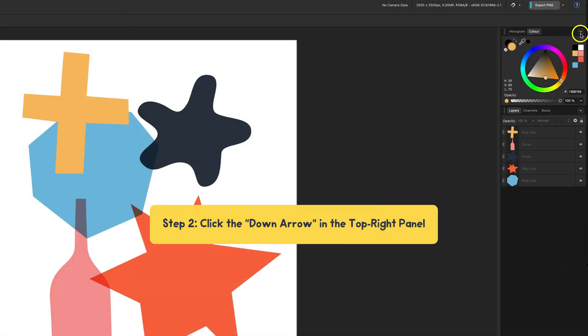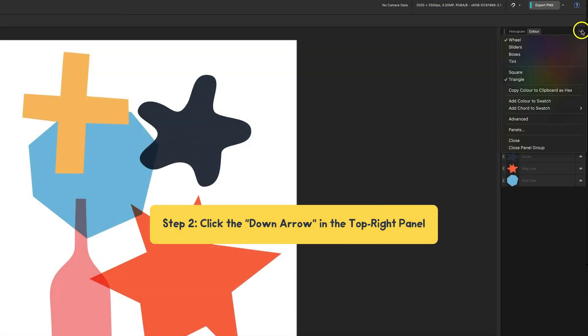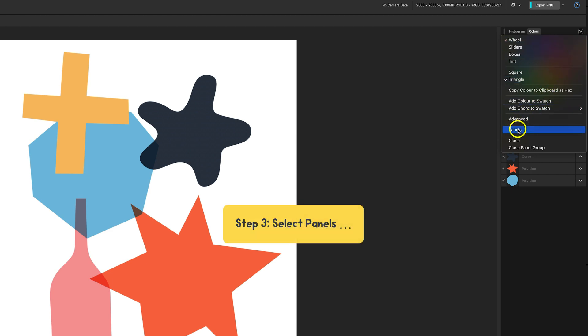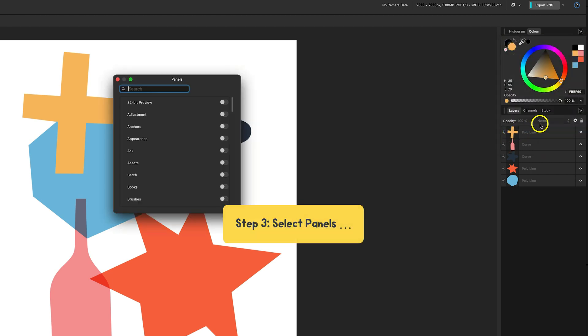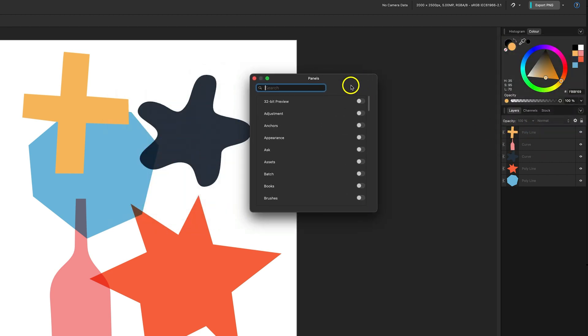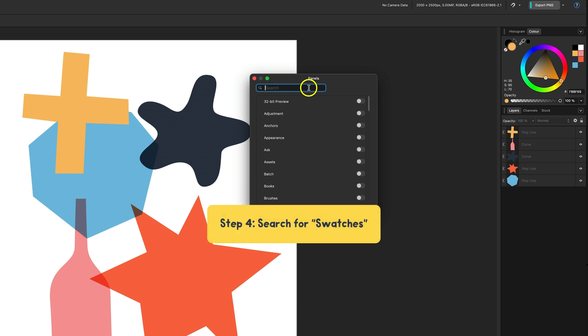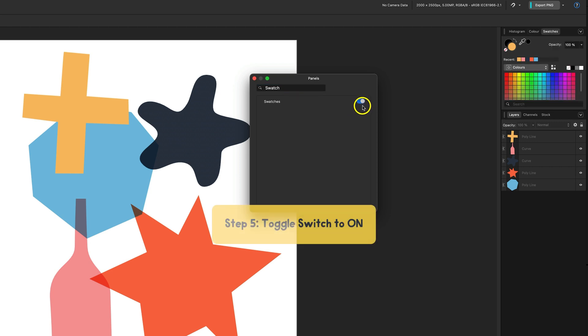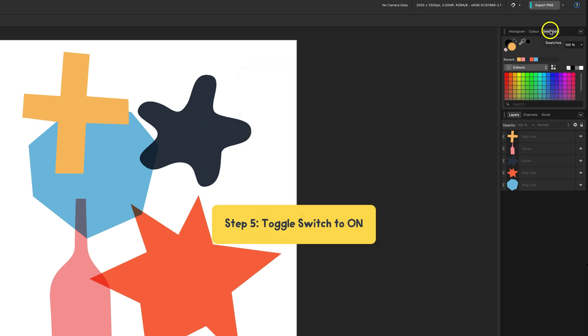You go to this little down arrow at the top right panel here, and then you go to panels. And this is where you find all the different panels of different kinds. I want a swatches panel. So I'm just going to type swatch to see if I can find it that way. And there it is. You toggle it on, and swatches ends up as a little tab at the top there.